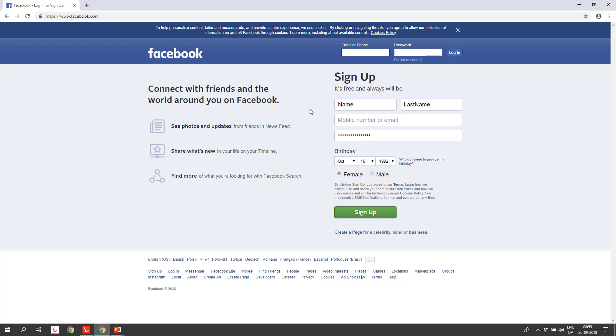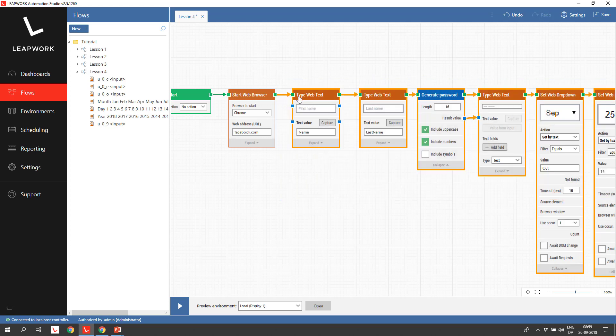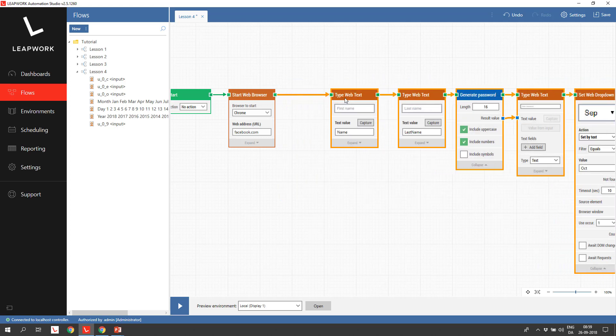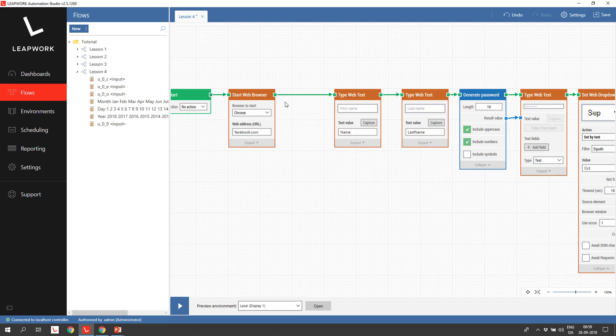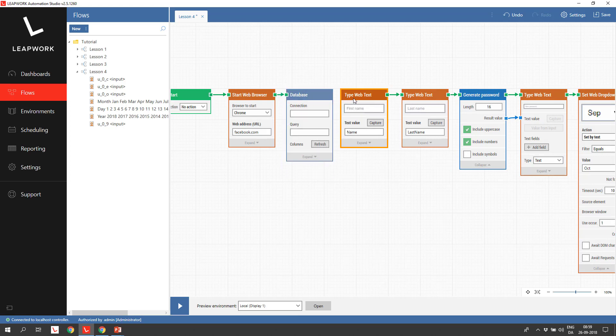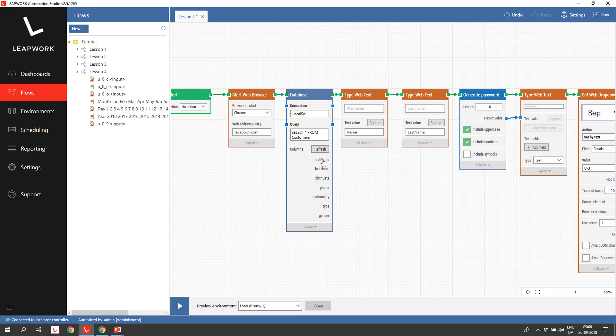But what if we want to read the data from an external data source, like a database? How do we do this for this control? Well, let's start by adding a database block and adding the necessary query. I have a local connection defined to my SQL server. And then I'm going to insert a query that will select all customer data from the customers table. When I click refresh, it will execute the query and reveal all the columns returned from the query as blue properties.